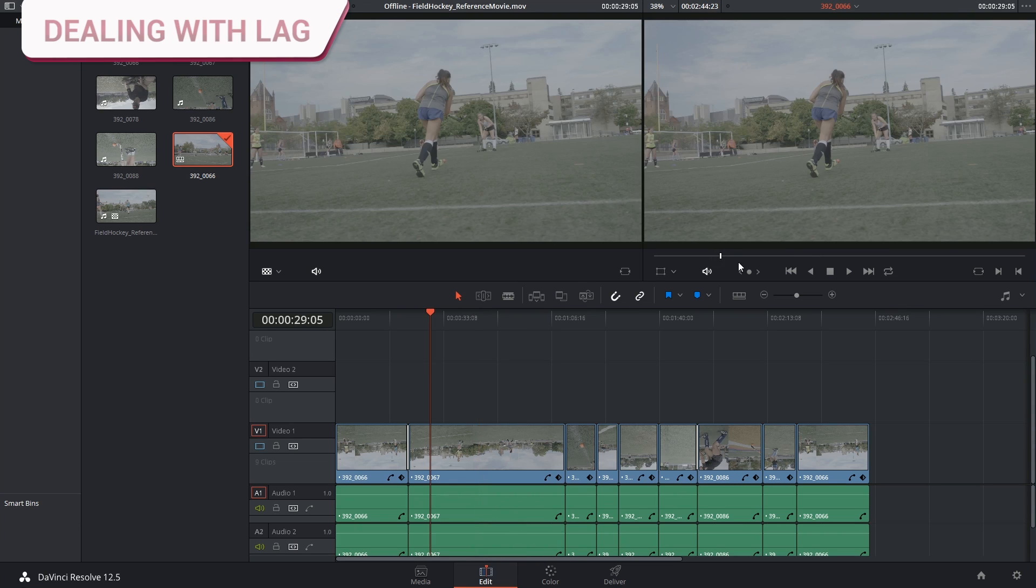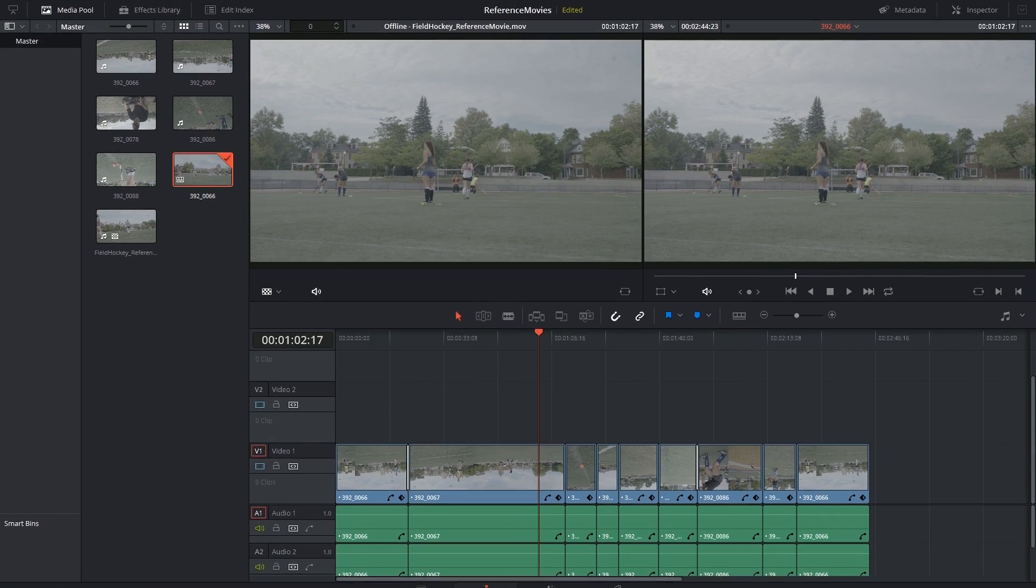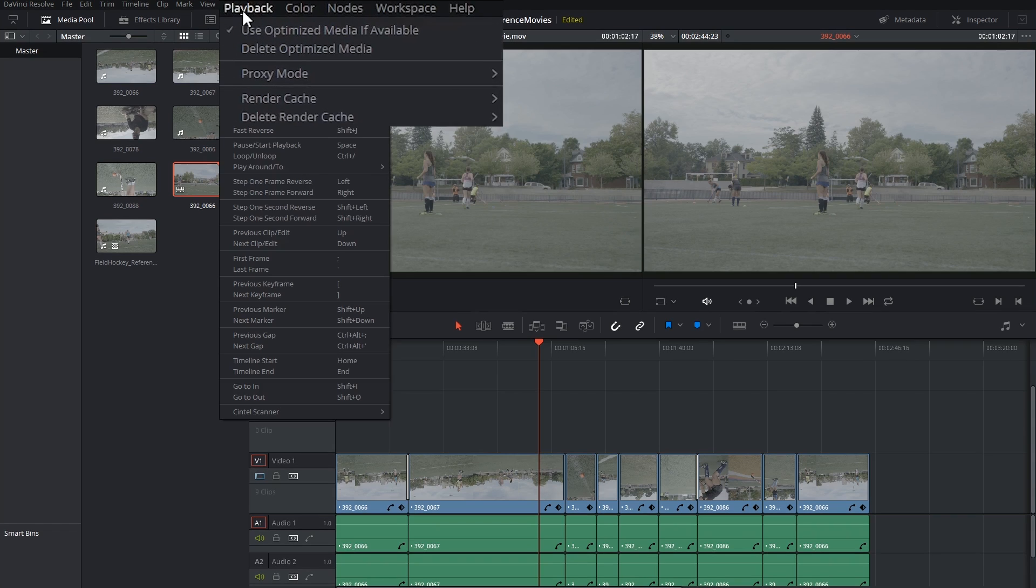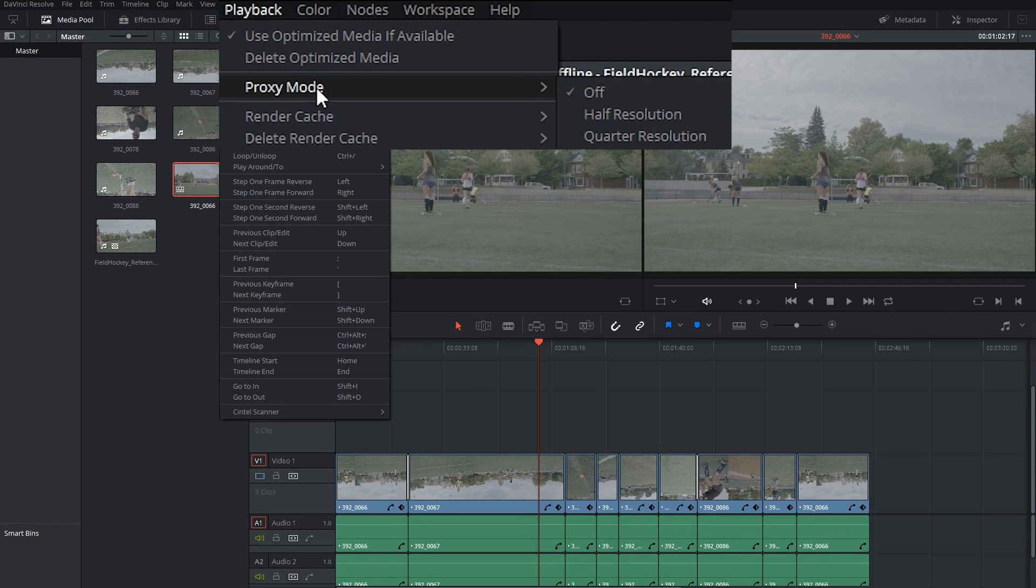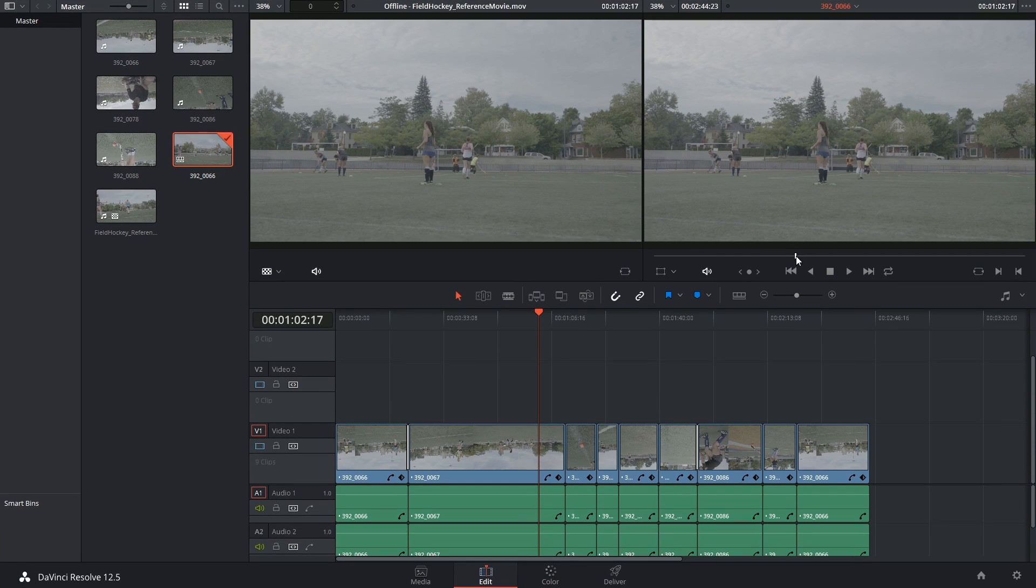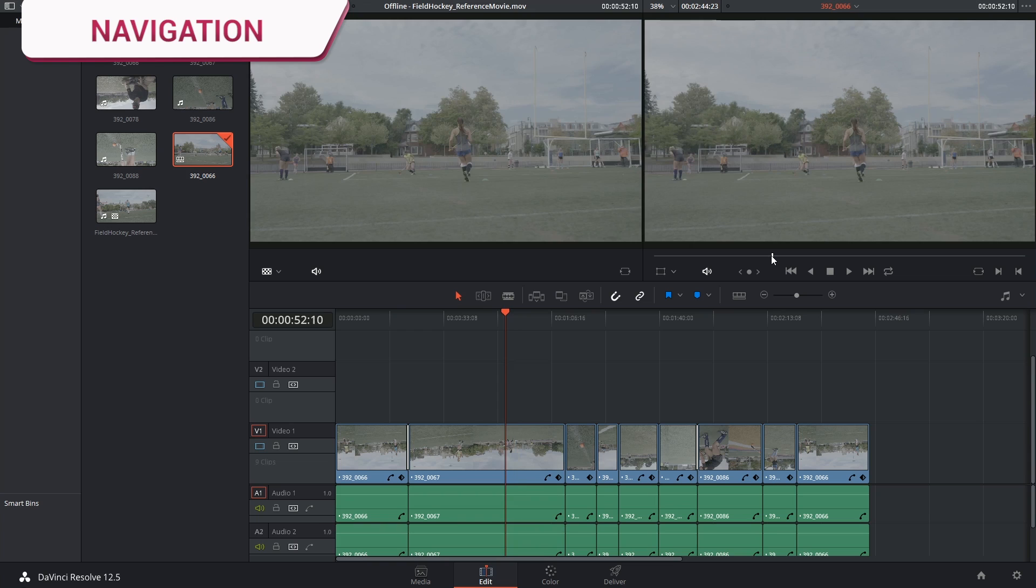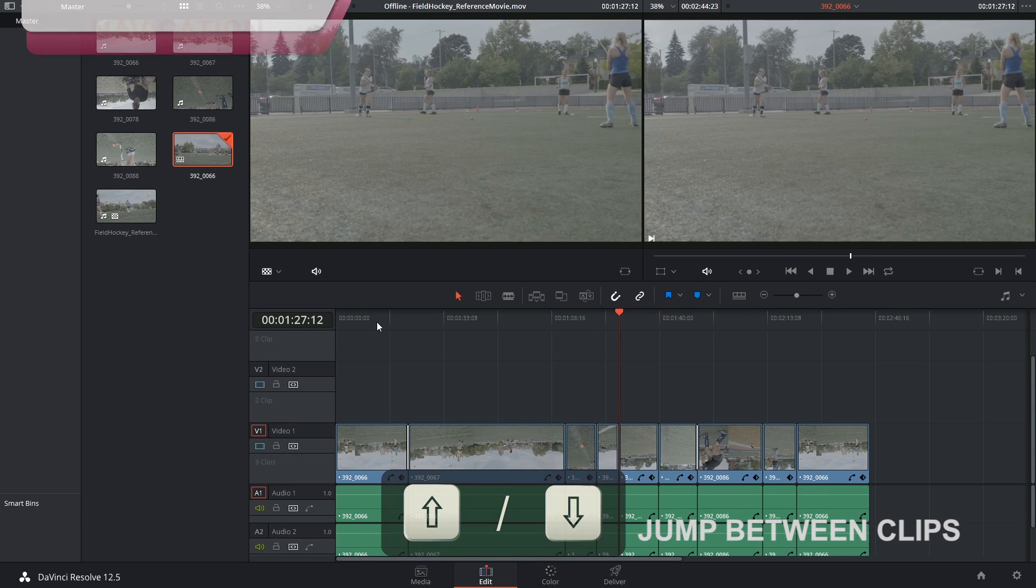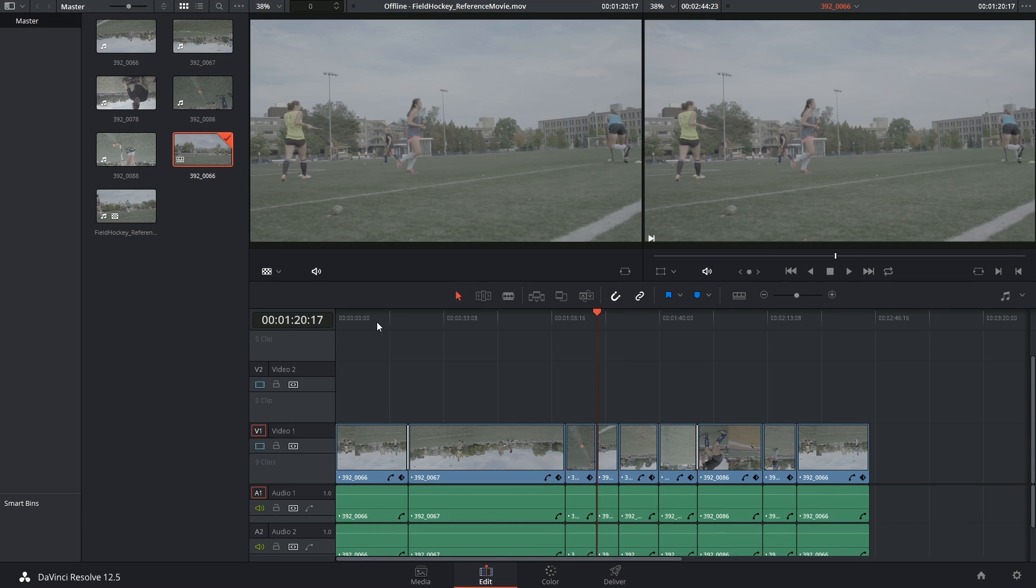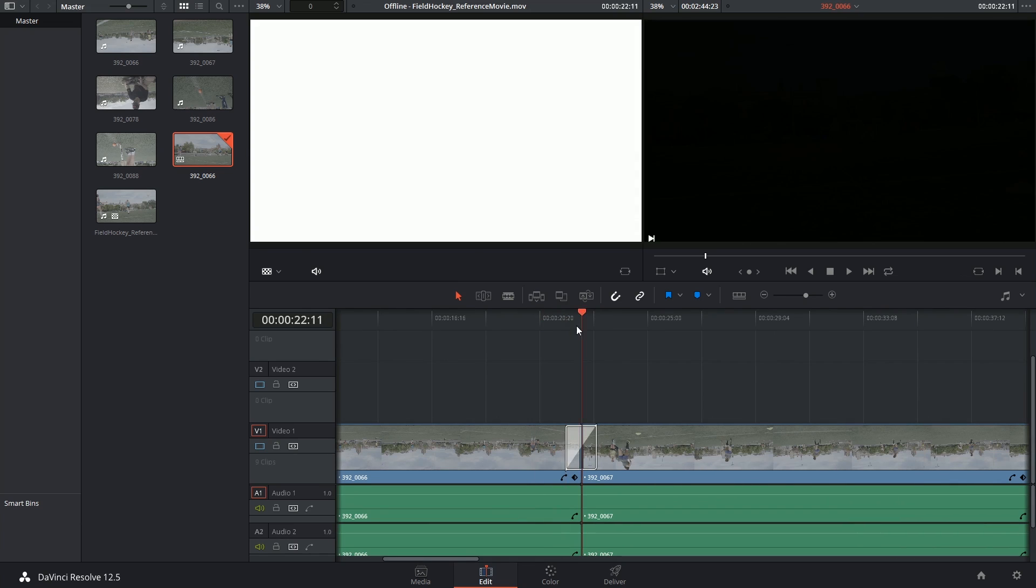If your scrubbing feels a little bit laggy you might want to go into your playback proxy mode and switch it over to half resolution. On the timeline I can use my up and down arrow keys to jump between the cut points and check to see that the edits have come across correctly.